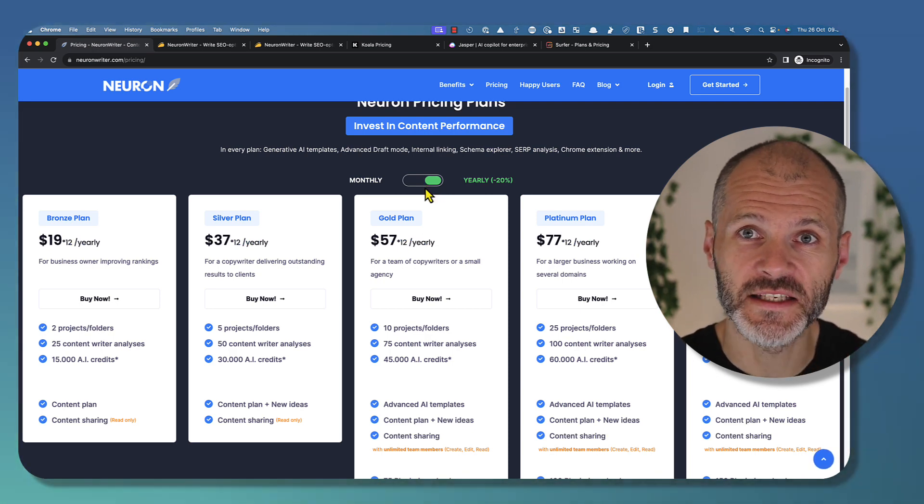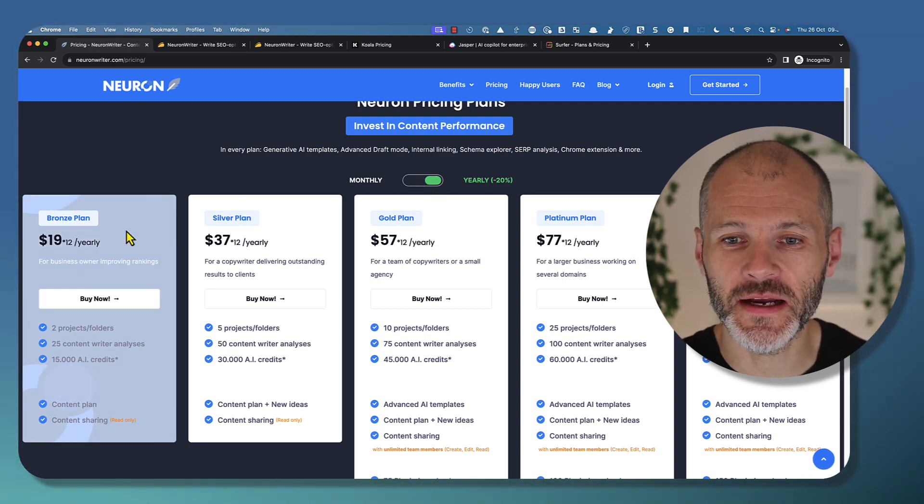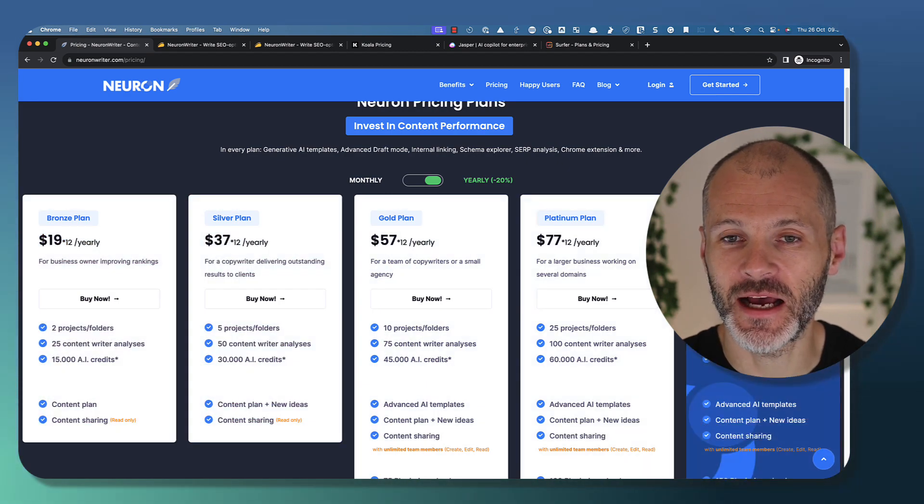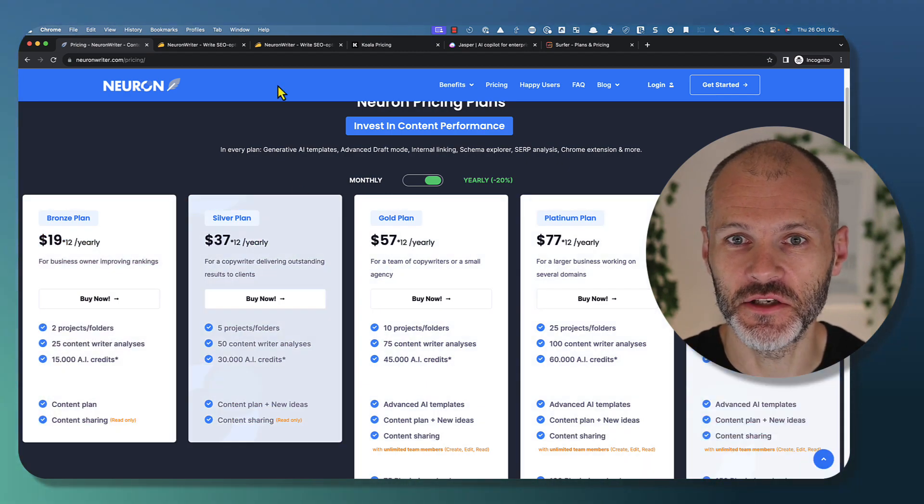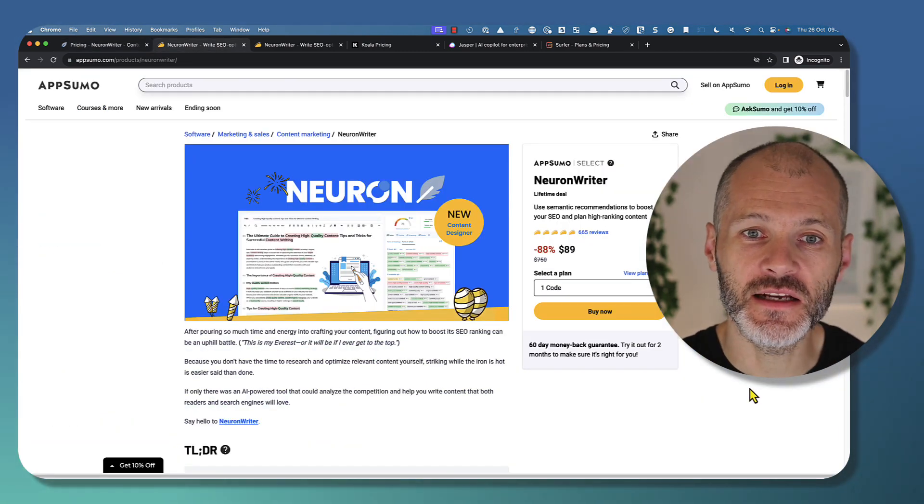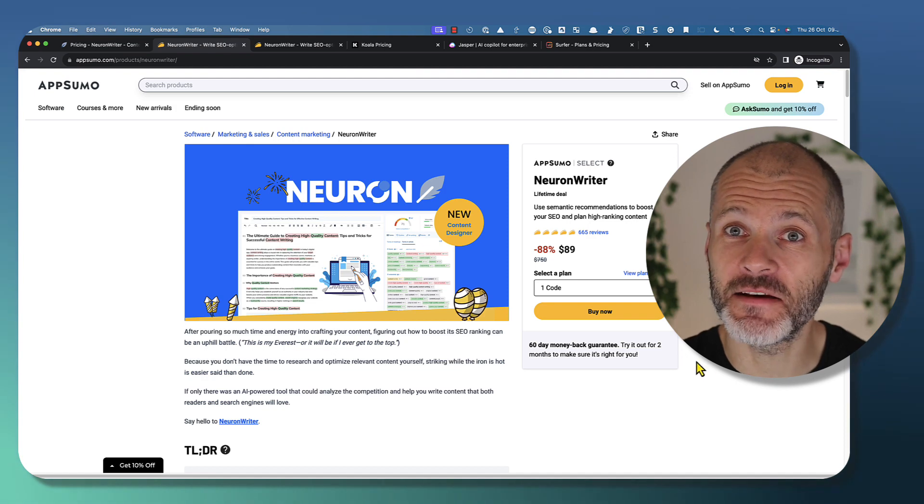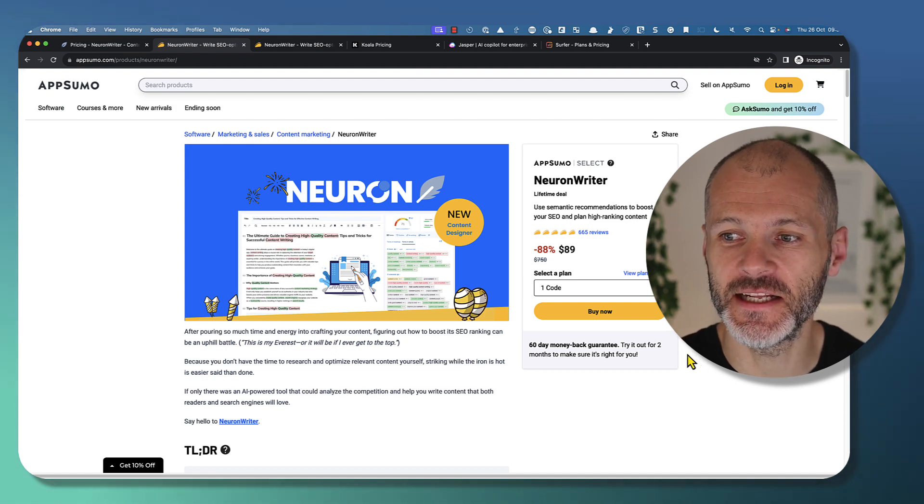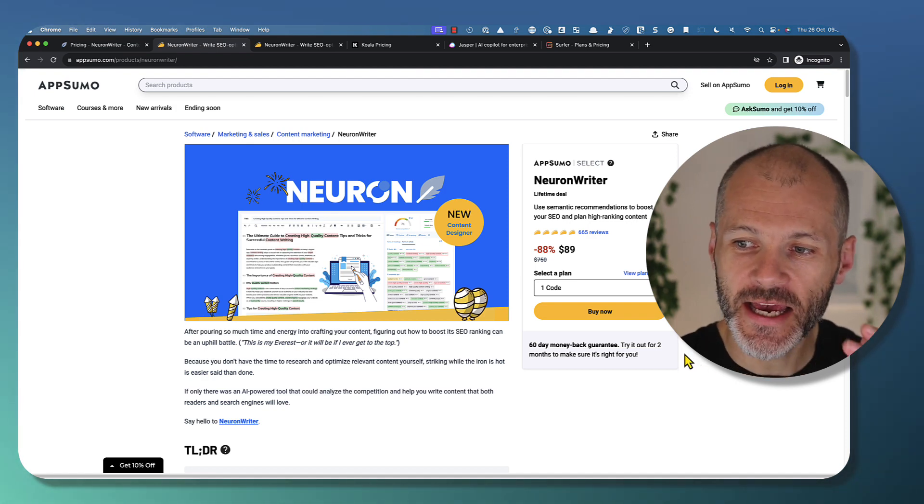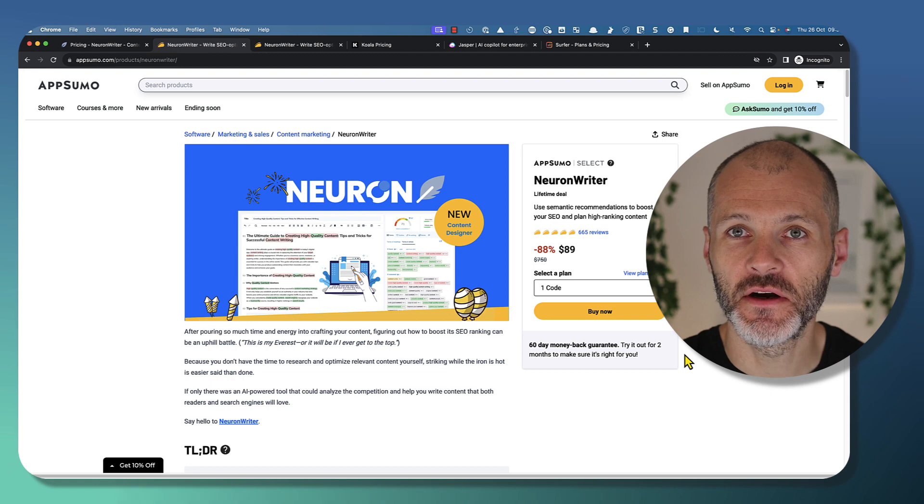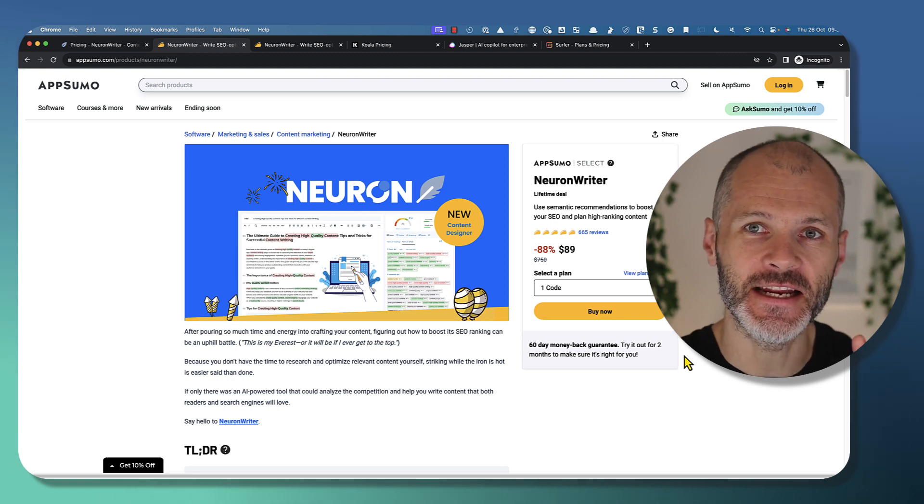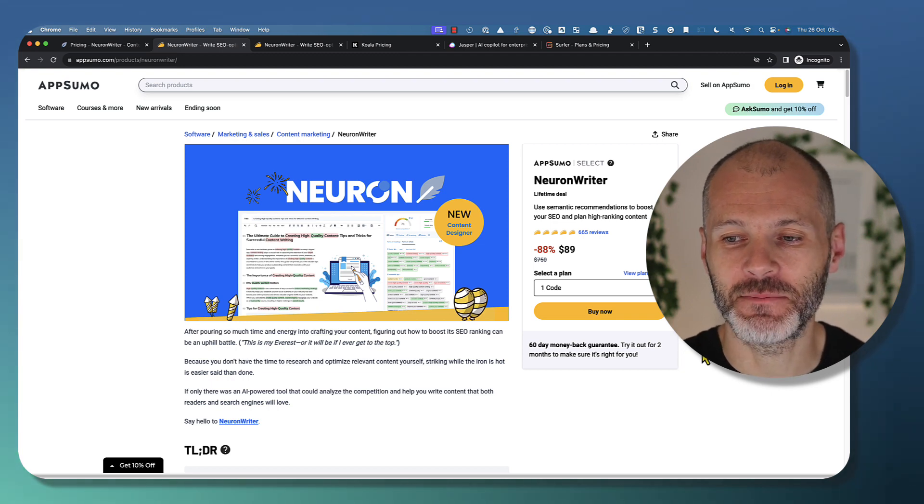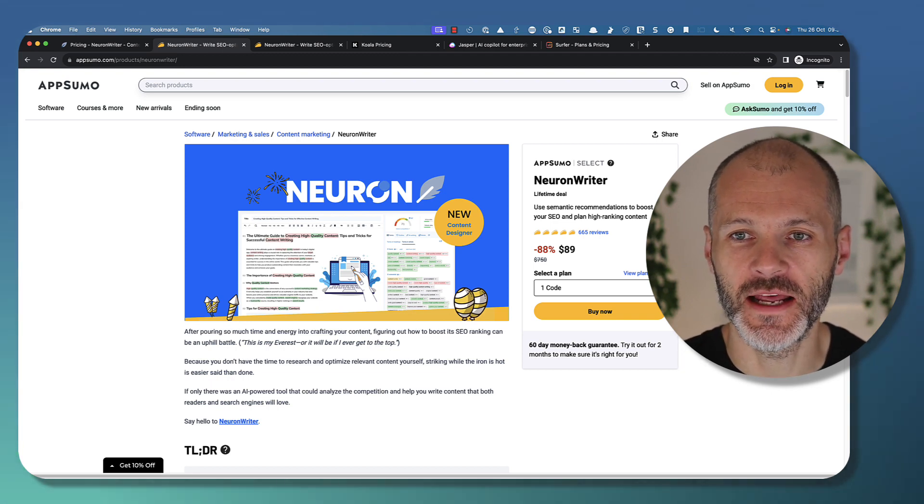But wait, I don't actually recommend taking out any of these plans if you want to use NeuronWriter. That's because it's still available as an AppSumo deal. So you can get complete access to NeuronWriter for just $89 if you use the AppSumo link.